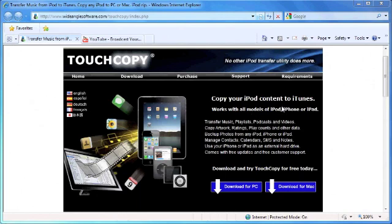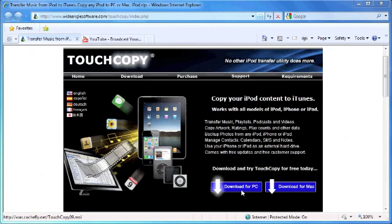You can do this using a program called TouchCopy. On the TouchCopy website you can download TouchCopy for PC and for the Mac.